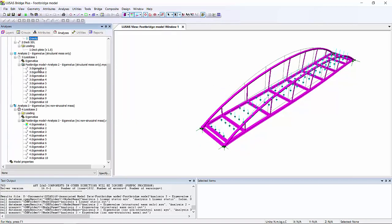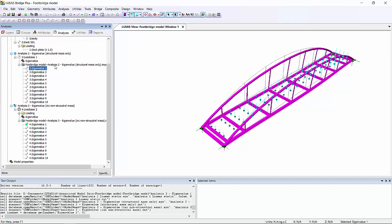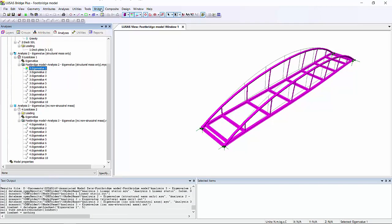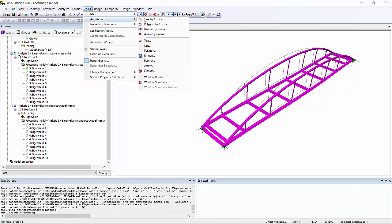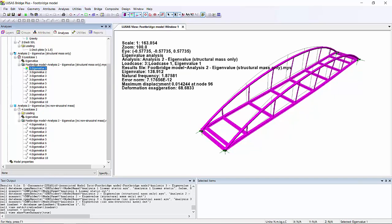And for the analysis with the structural mass only, if we turn on the window summary in order to see the results, we'll be able to see that the natural frequency is 1.88 hertz.